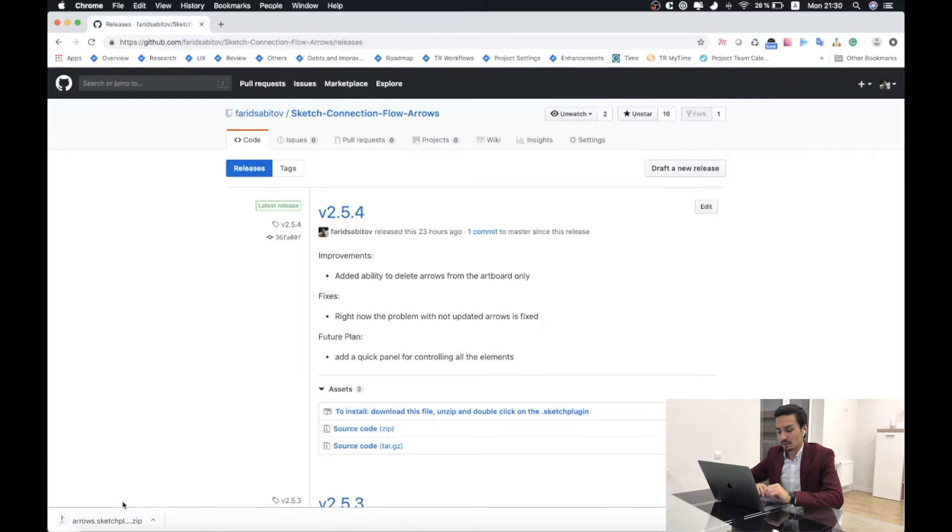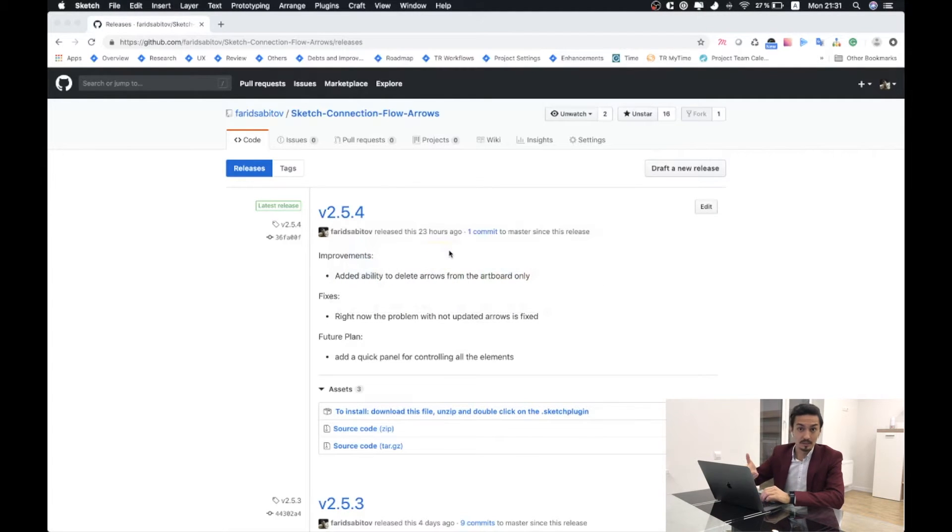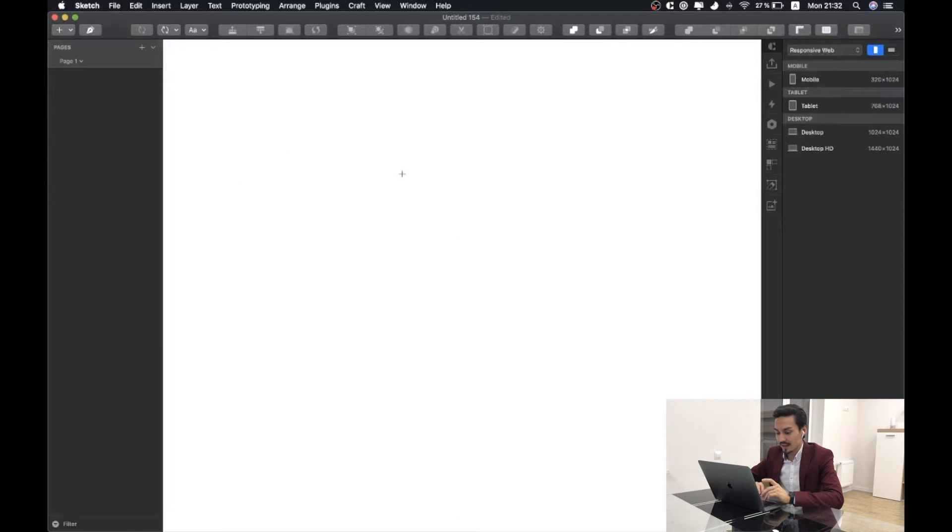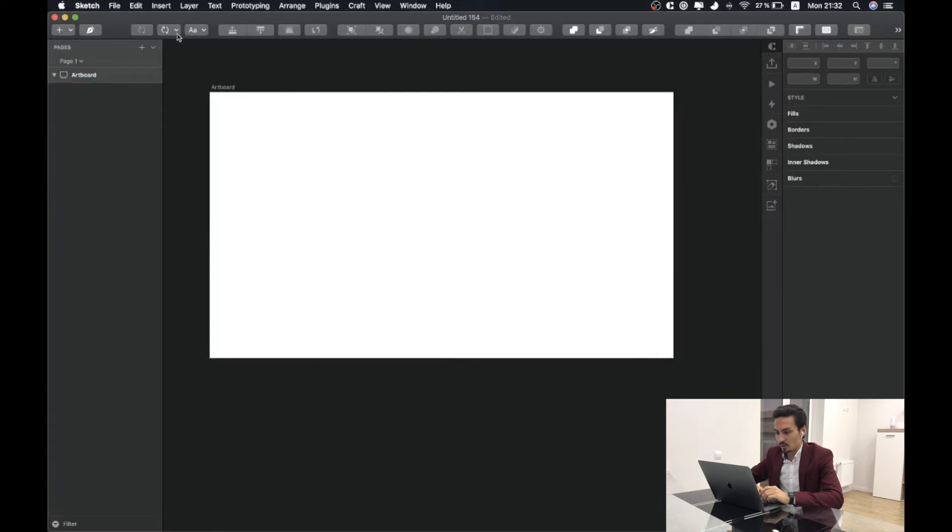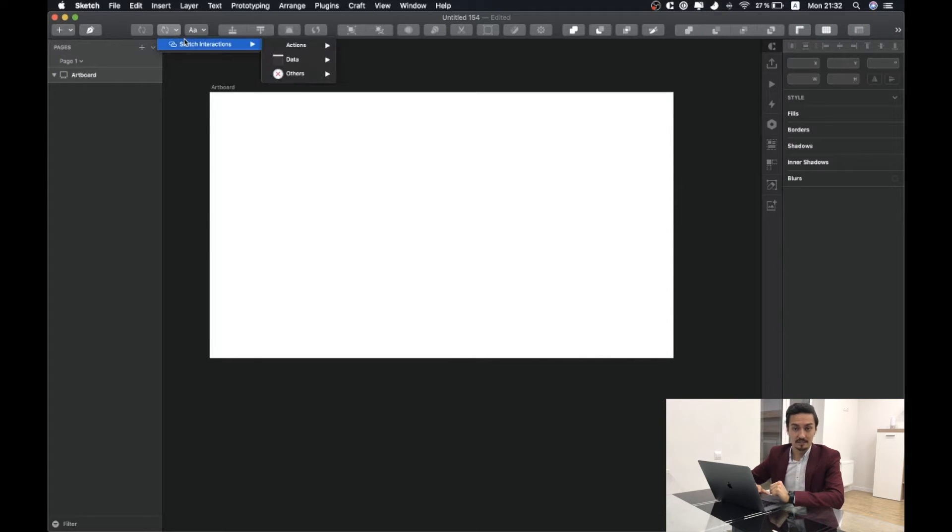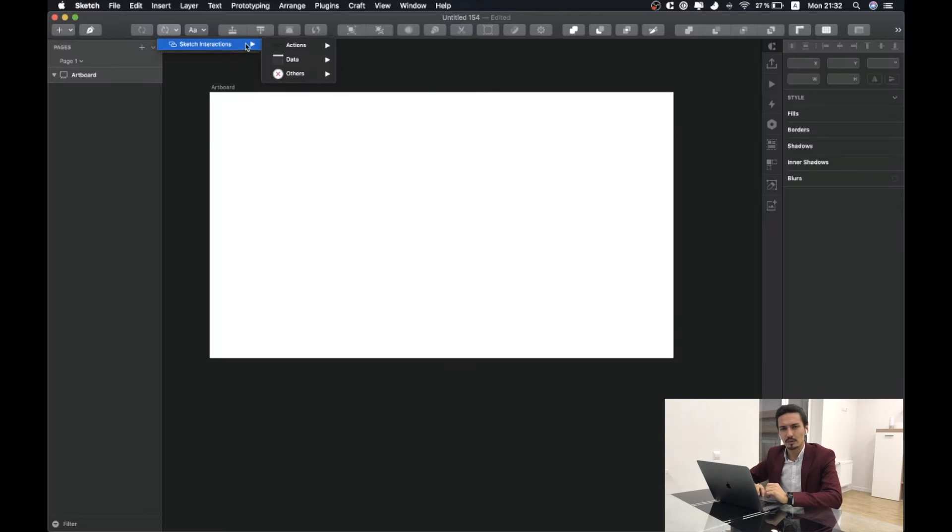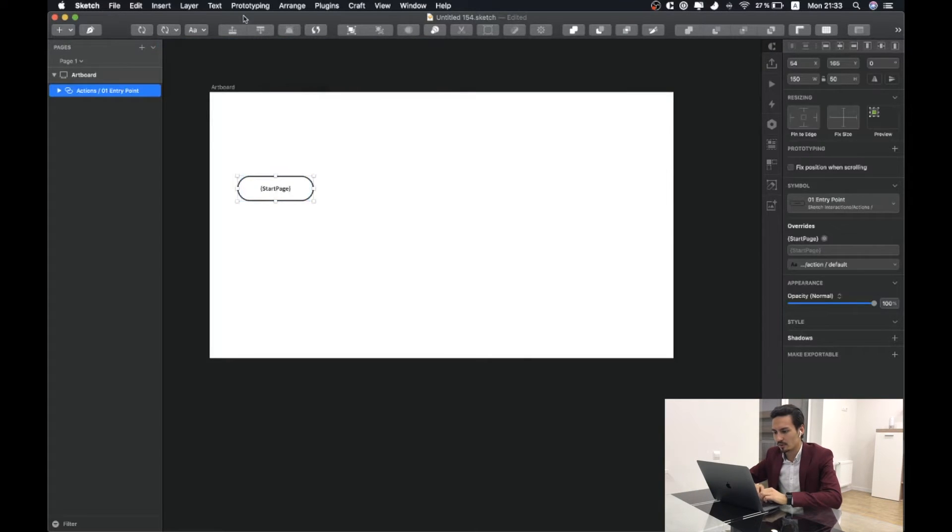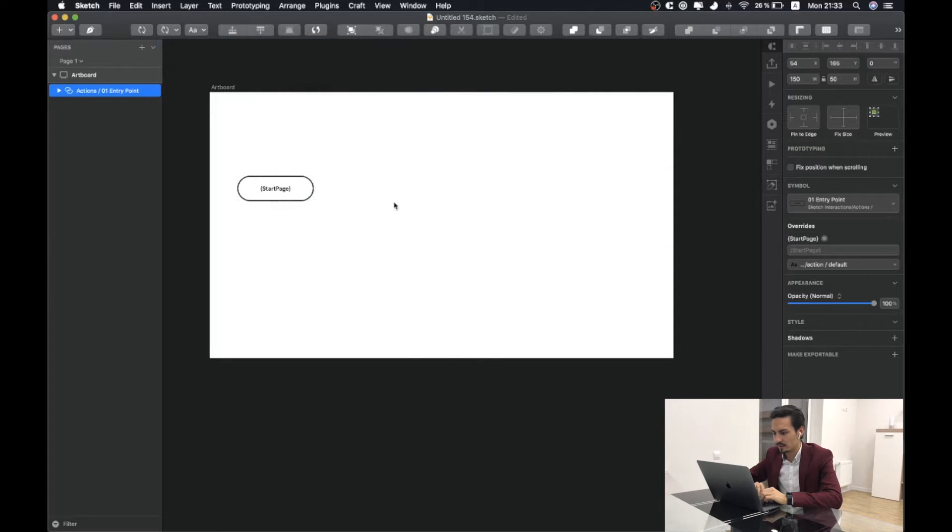After installing it will install the plugin to your Sketch. I will create a new document in Sketch and add a new arrow here. I will use Sketch Interactions library. You can download it in the link description.